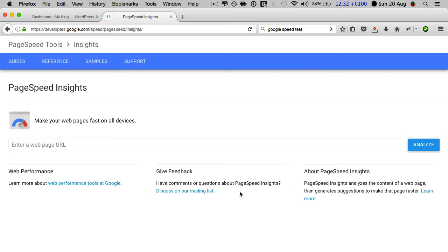One reason for all the tools out there being slightly different and giving slightly different scores is that they're testing the things they think are important. But of course, if we want to rank in Google, we want to be optimizing our websites for the things that Google thinks are important.